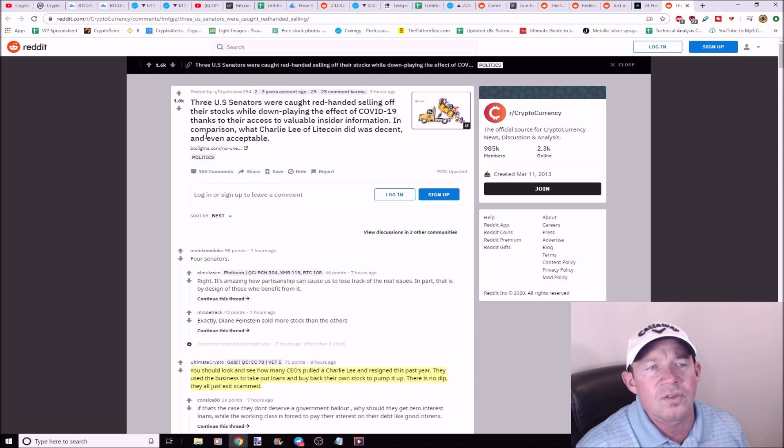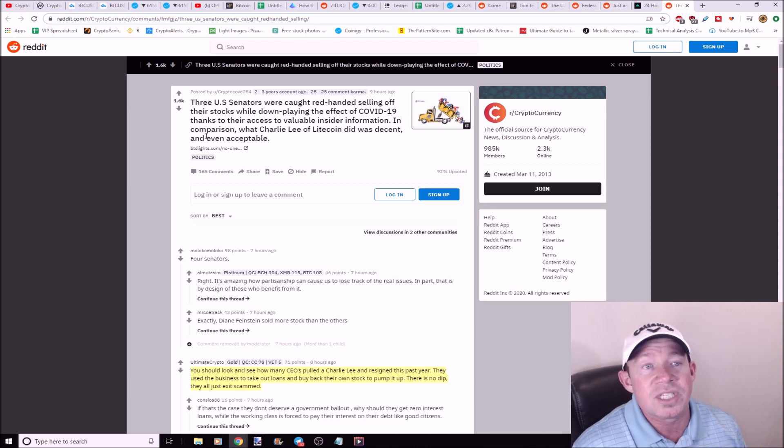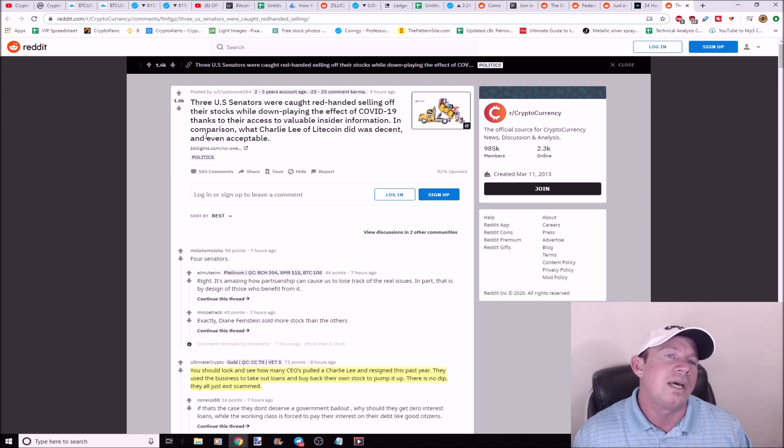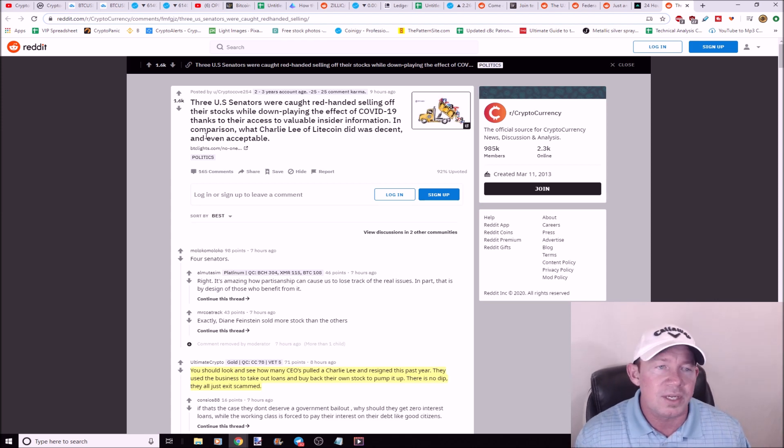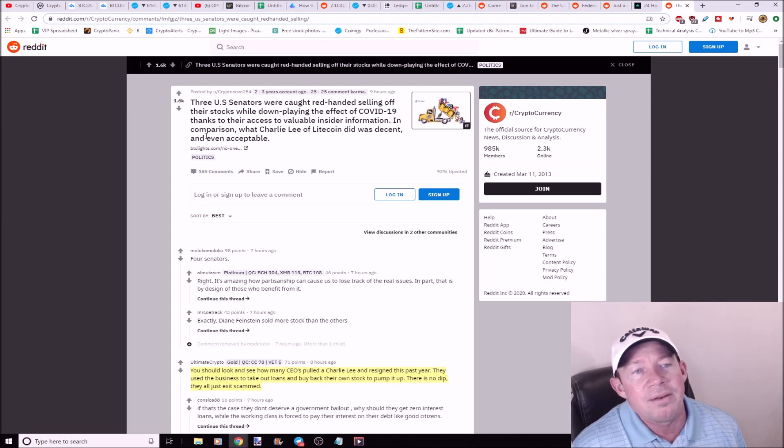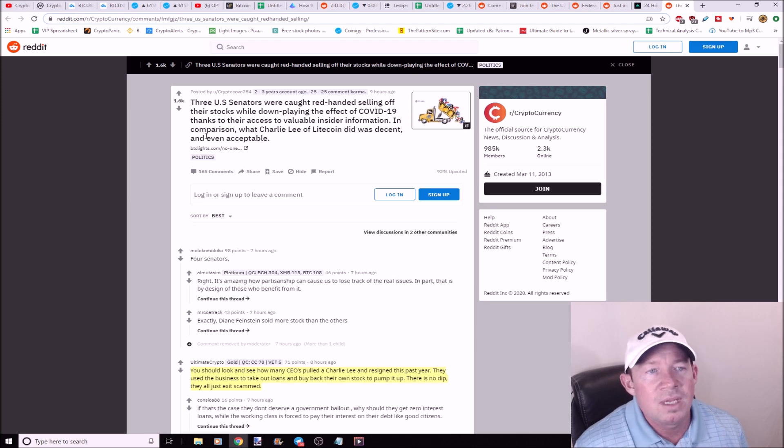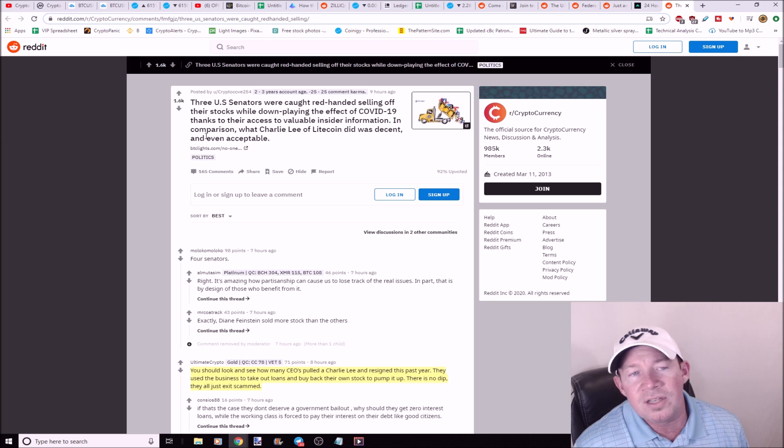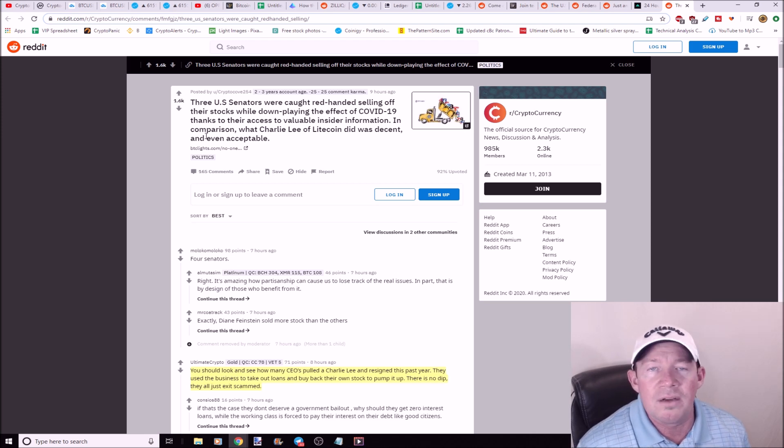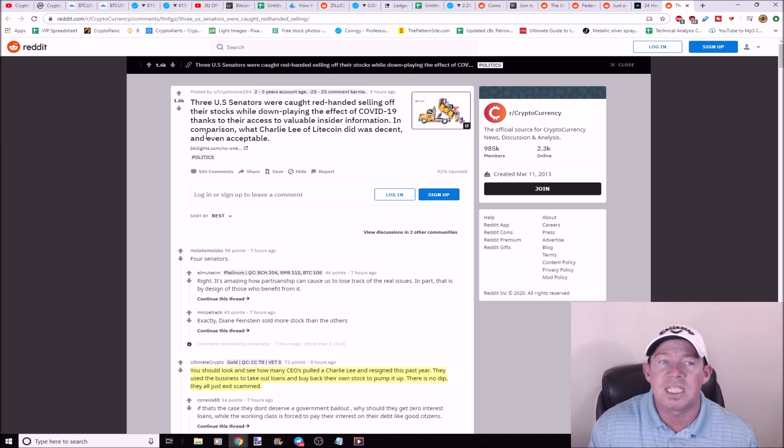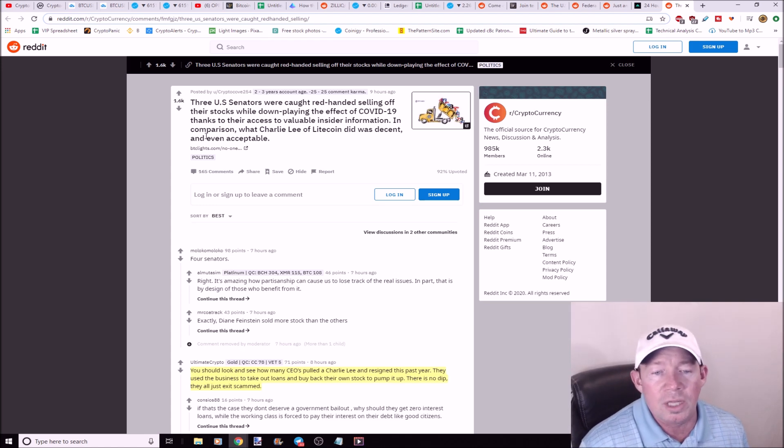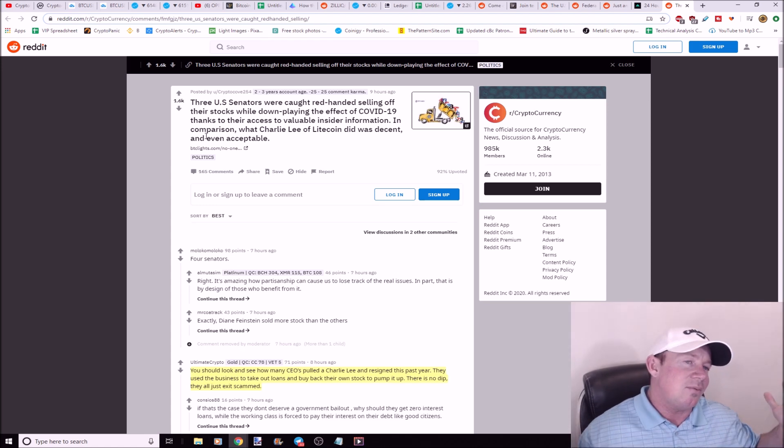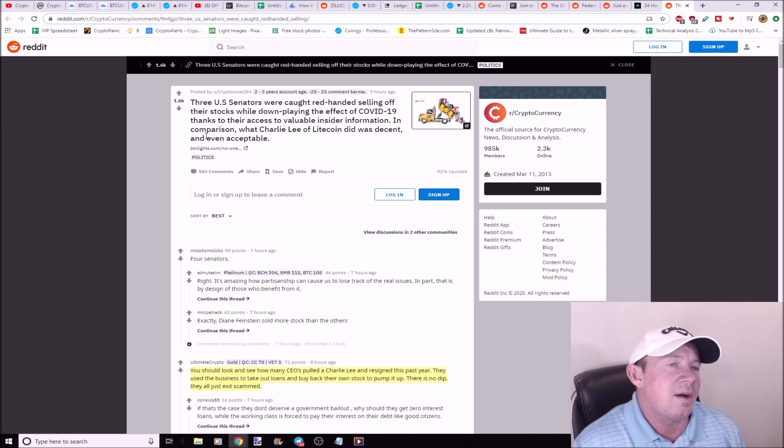So there are three United States senators, actually four senators, that were caught red-handed selling their stocks while they downplayed the effect of the panic situation globally, and they had some insider information and they got caught red-handed. Now this article is talking about how Charlie Lee of Litecoin did basically the same, something similar. They're saying, you know, Charlie Lee sold the top. I don't know if I feel like this is a good comparison because Charlie Lee, a lot of people are mad at Charlie Lee because he potentially made some money.